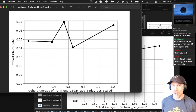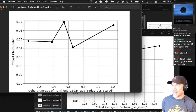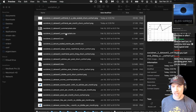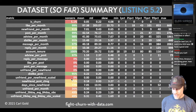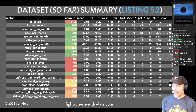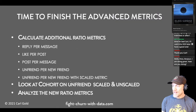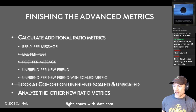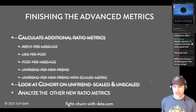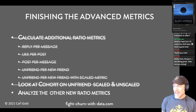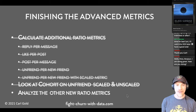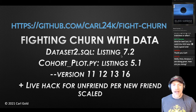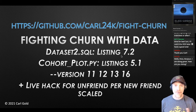At least I've accomplished the goal of showing you how to do a new cohort analysis based on the metric we made last stream. We'll come back to unfriend per month in just a minute, because there's another metric — unfriend per new friend — which we're going to have to calculate. Now we did look at cohort on unfriend scaled and unscaled, and now I'm supposed to analyze the other new ratio metrics.